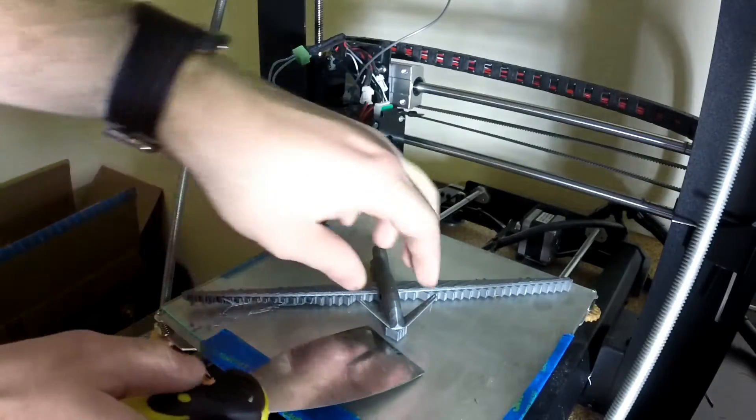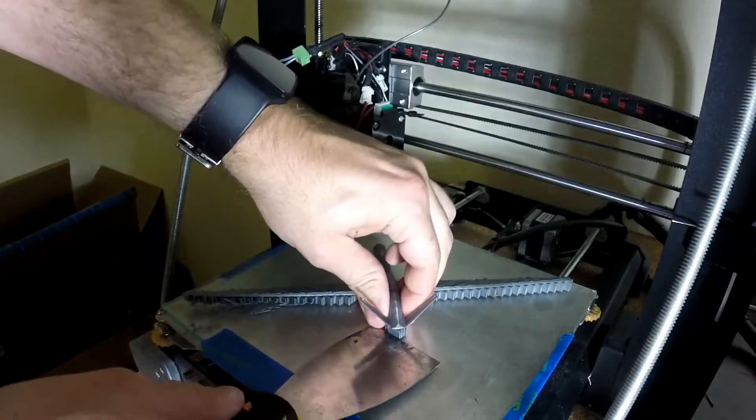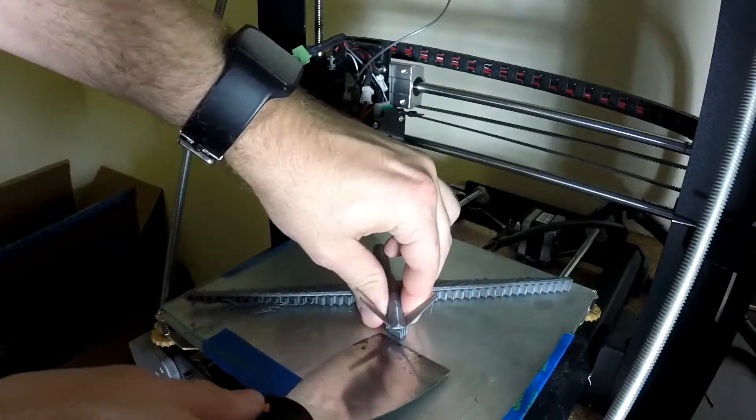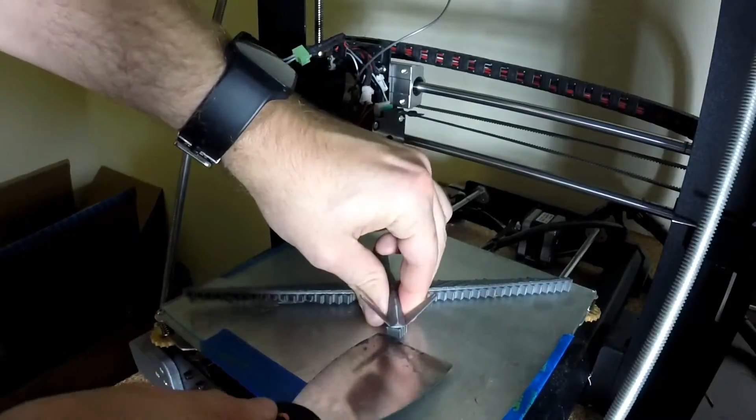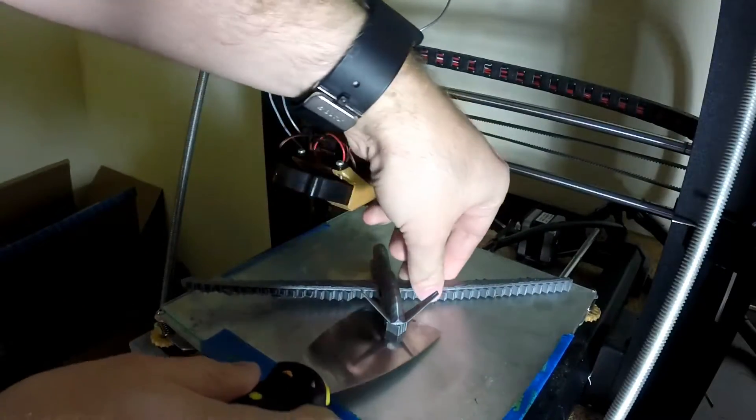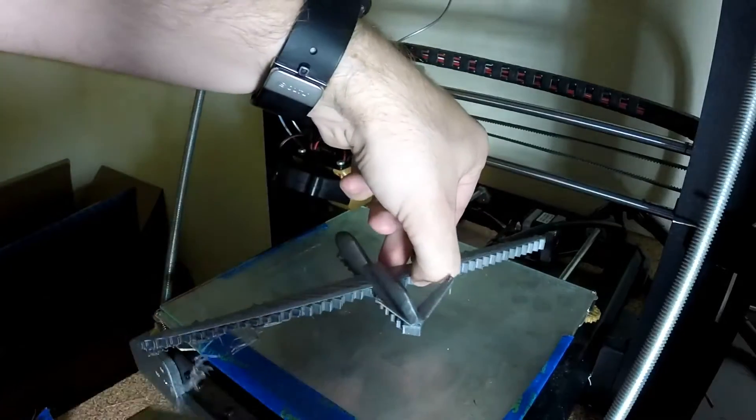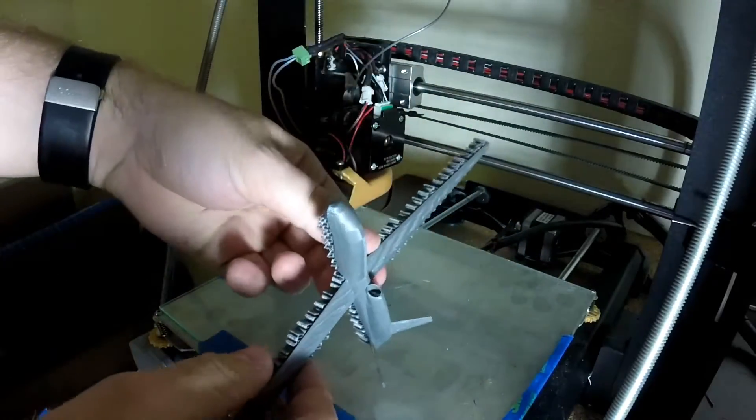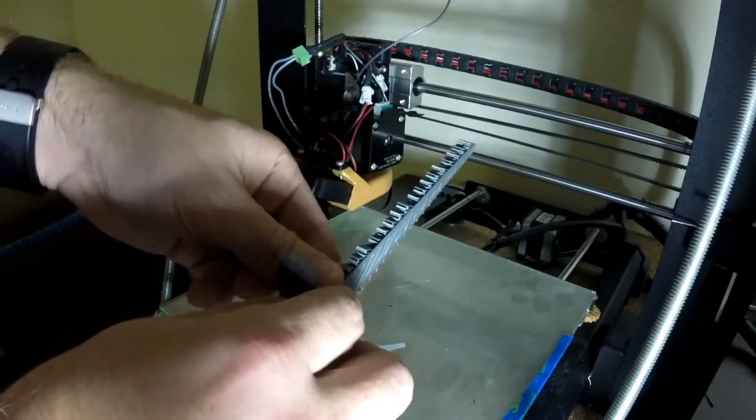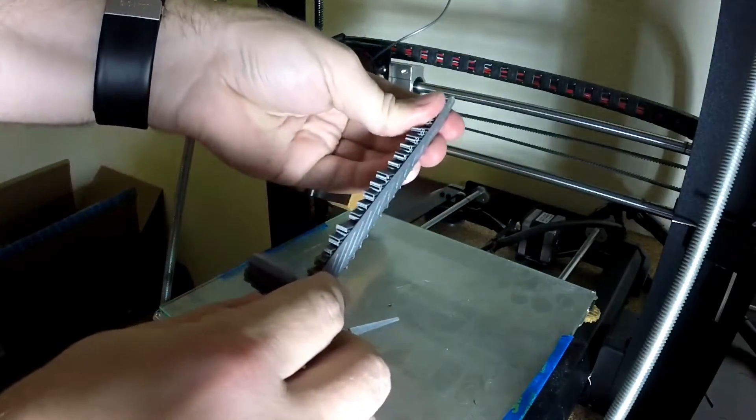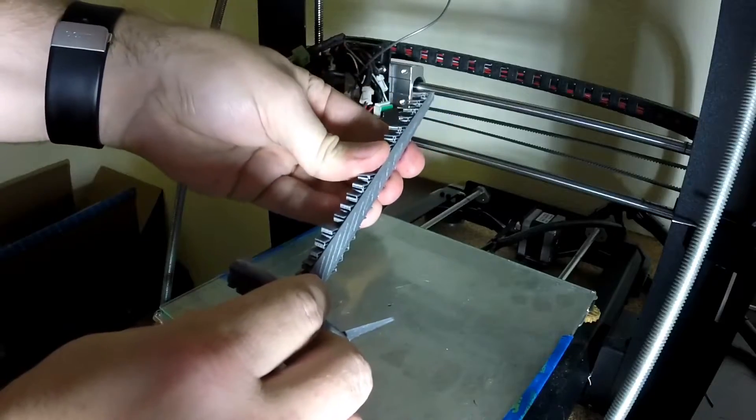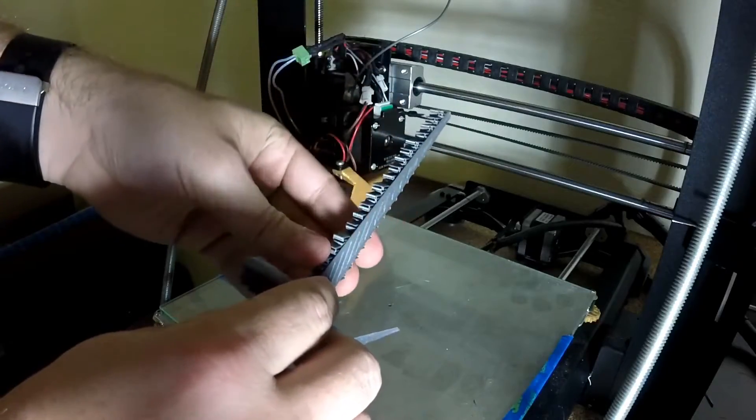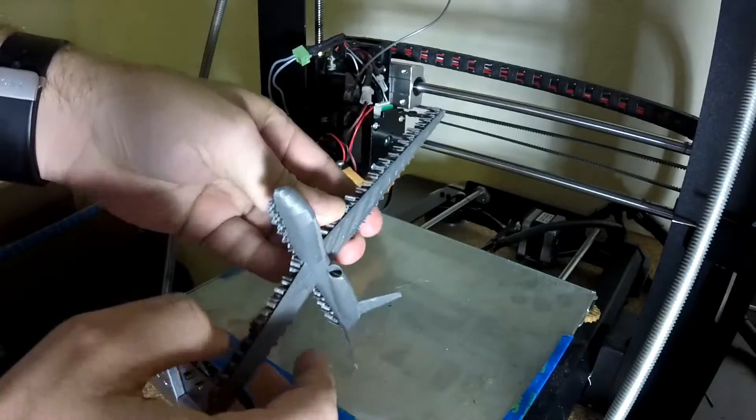I had some issues with bed adhesion on the left wing, but the rest of the print is pretty sweet – it's pretty detailed.